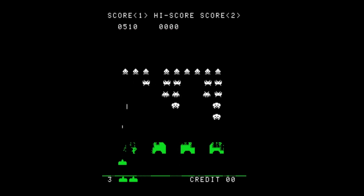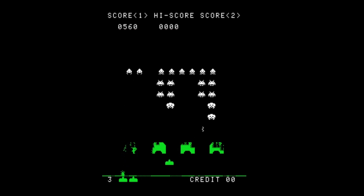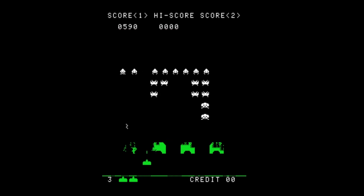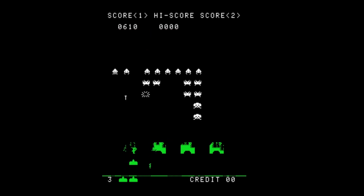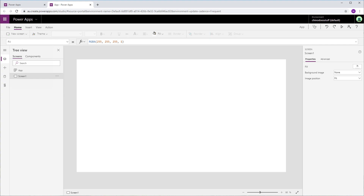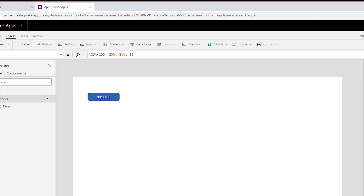Let's just see if we can get something that looks like the little aliens in the original game moving across the screen. We're going to need some kind of loop that will control the position and speed of the alien. Luckily, Power Apps provides a control for doing precisely that, called aptly enough — Timer. The great thing about the timer control is that we can set it to repeat, which means we can use it to run our game loop.